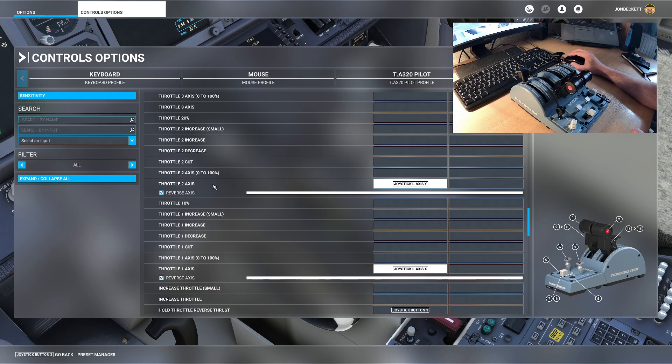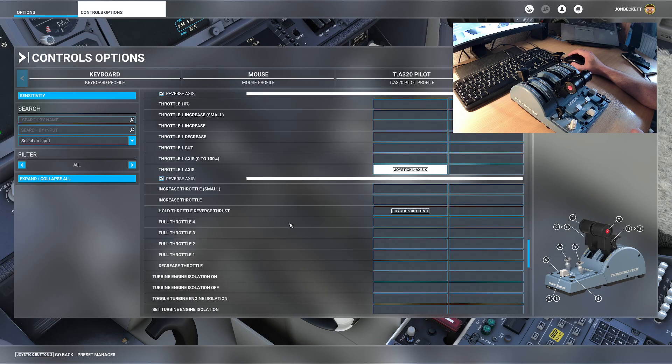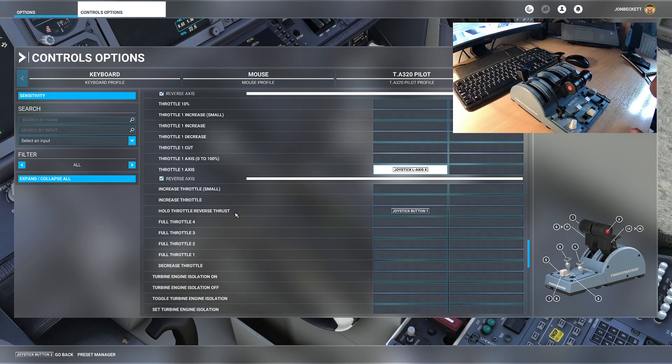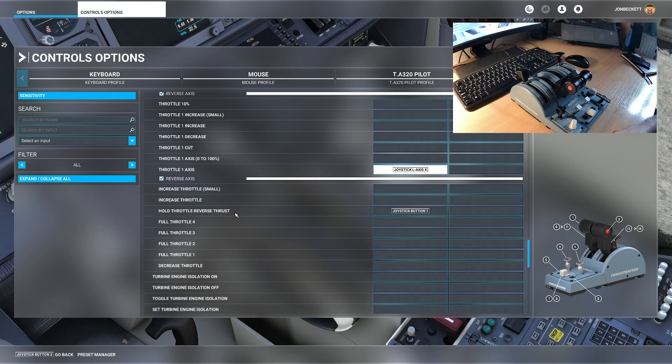And the other option you'll have seen that I've configured is a hold throttle reverse thrust. So what this means to the simulator is while we're holding a particular button down, the axis is the reverse thrust axis.